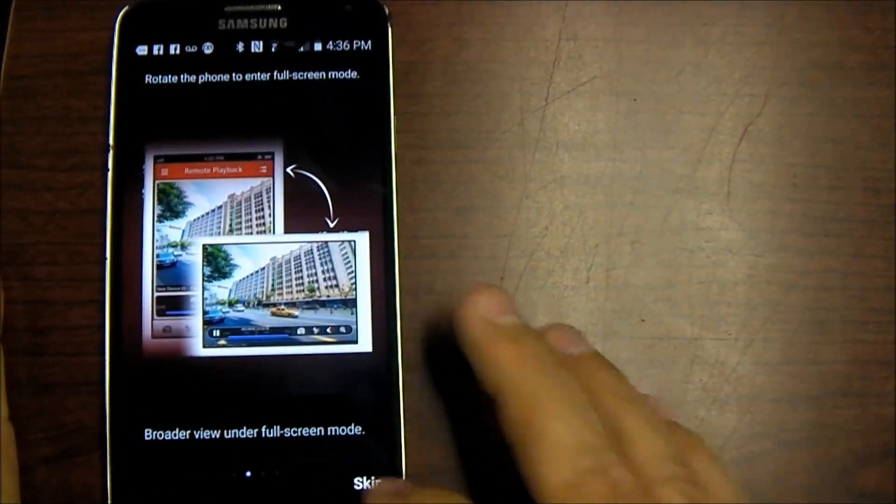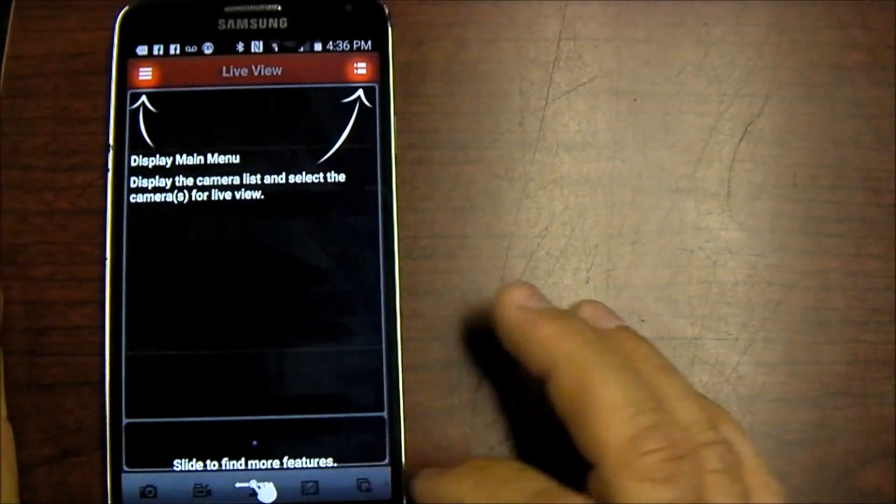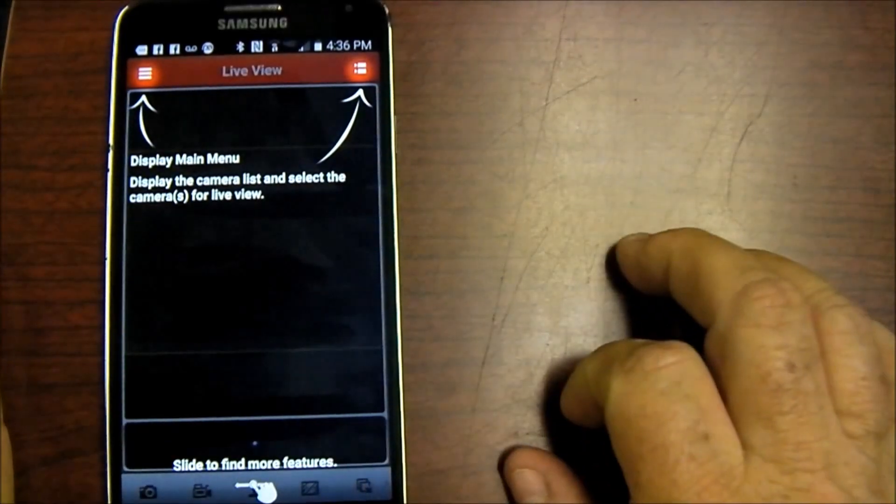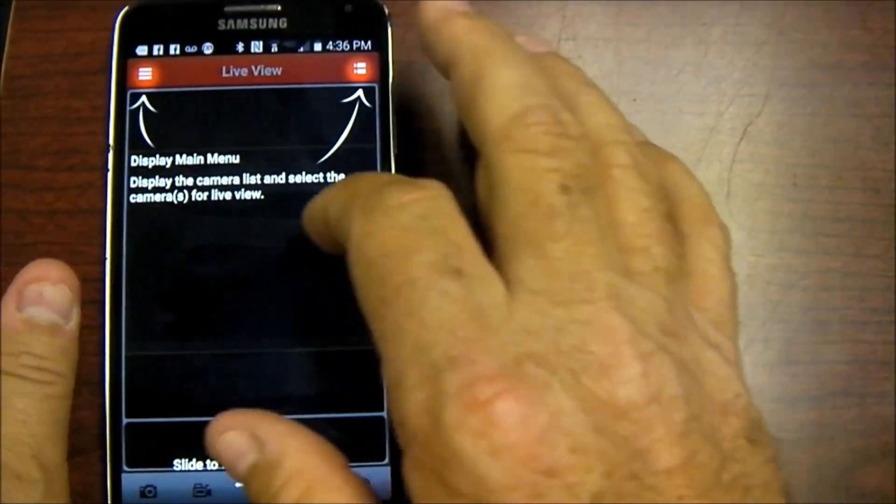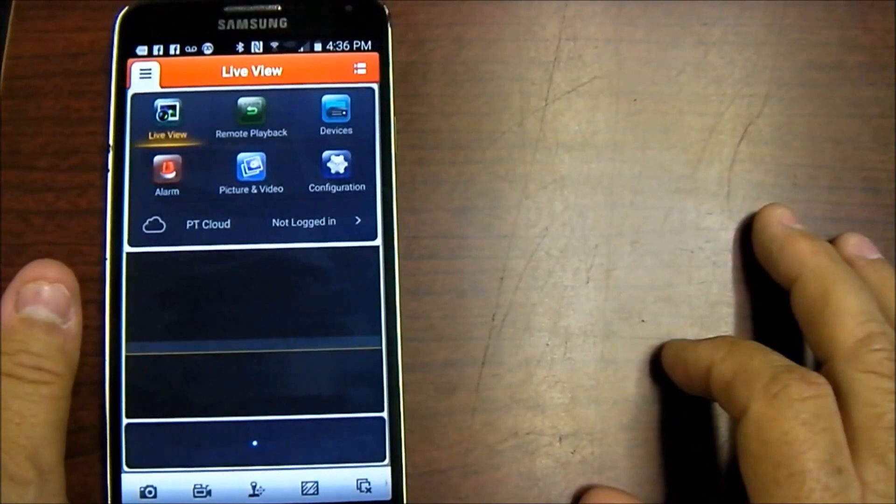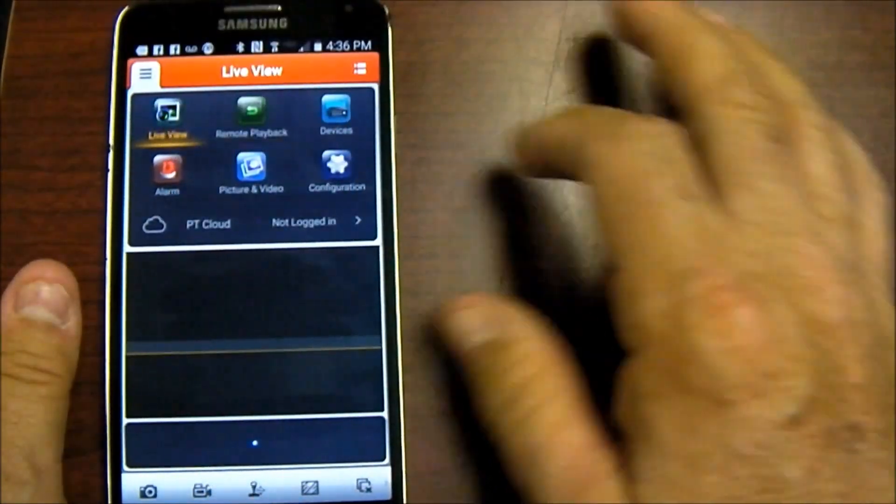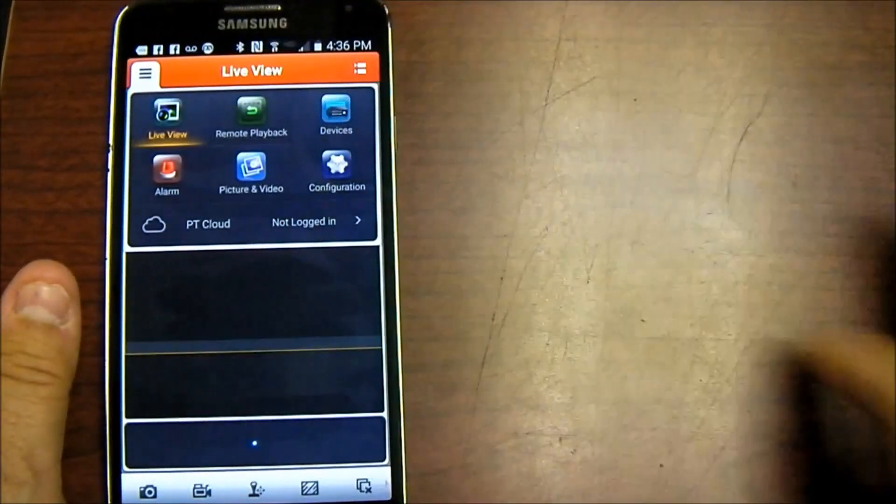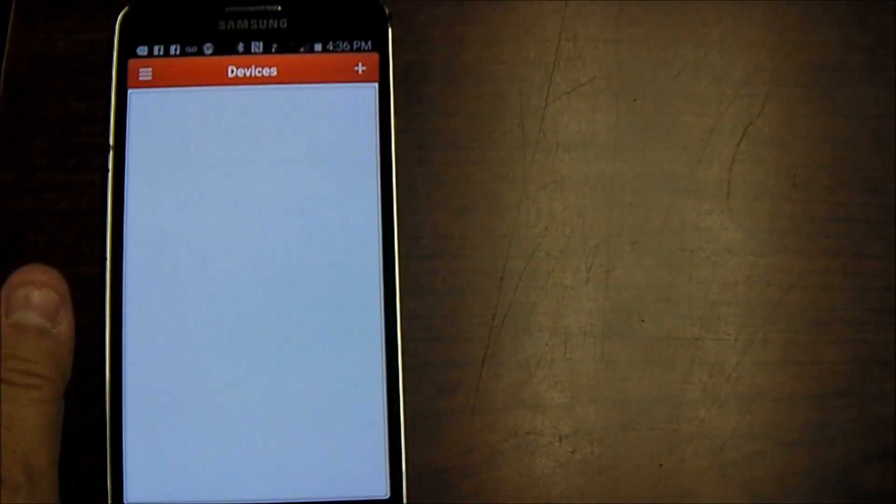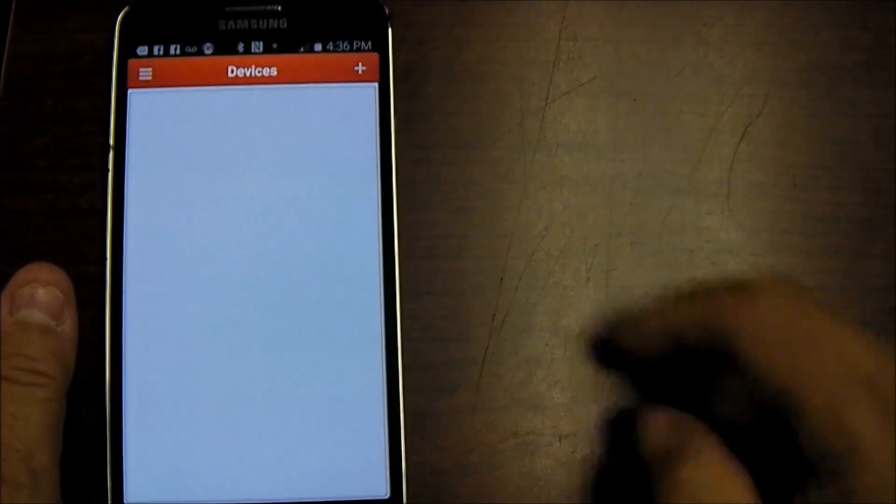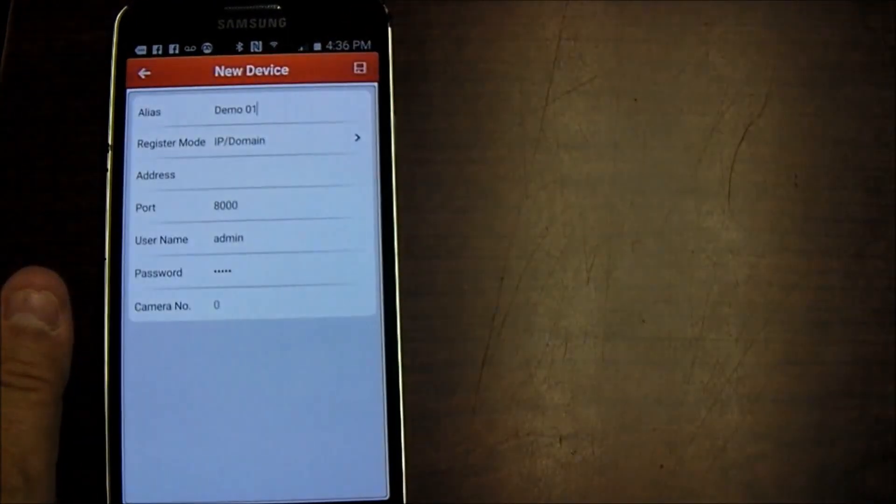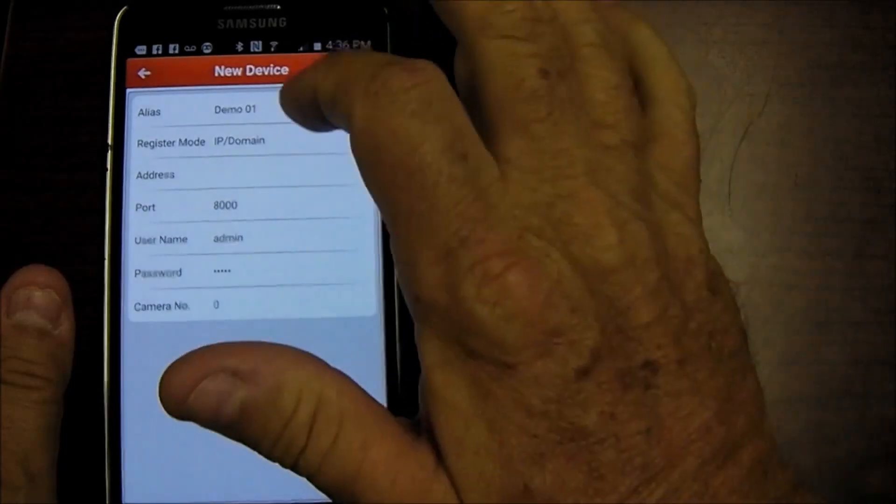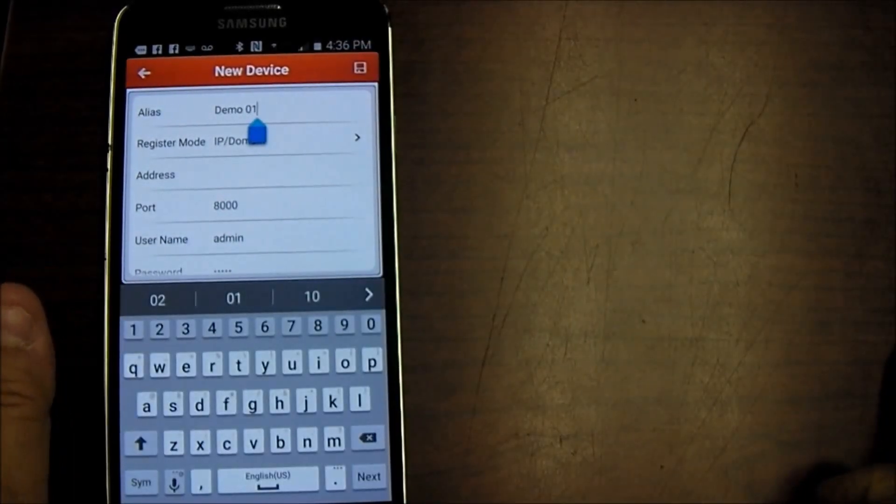I'm going to skip all that and the menu up here click on device, click on the plus sign. We're going to add a device and we're going to name it whatever we want to name it.